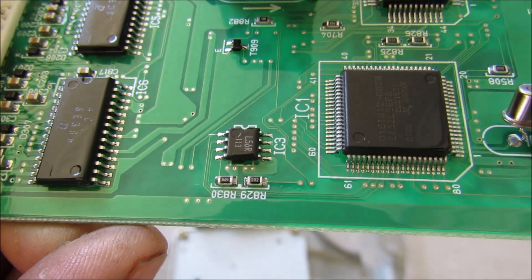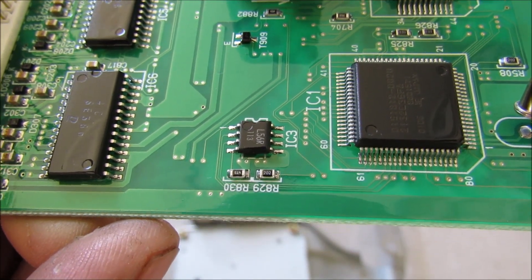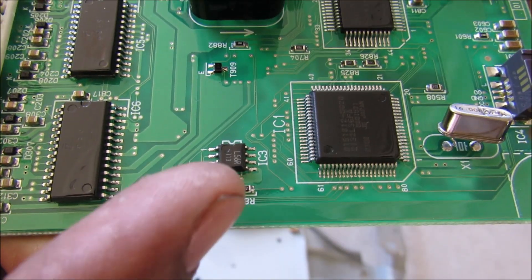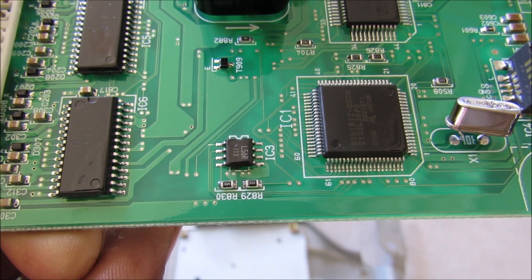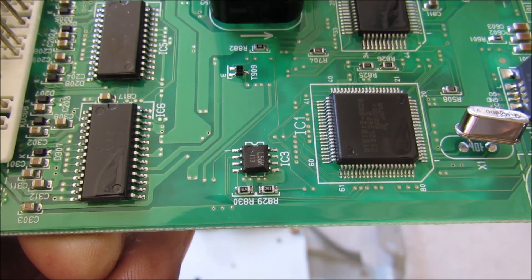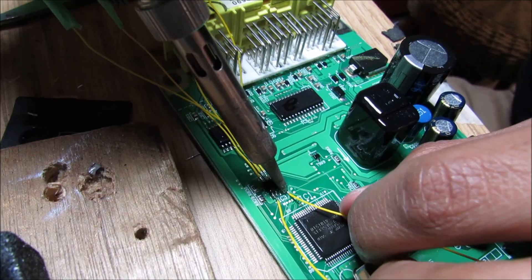If you zoom in here it says L56R. So what we're going to do is hook up to this chip here and see if we can erase the crash data from it and reset the airbag computer.